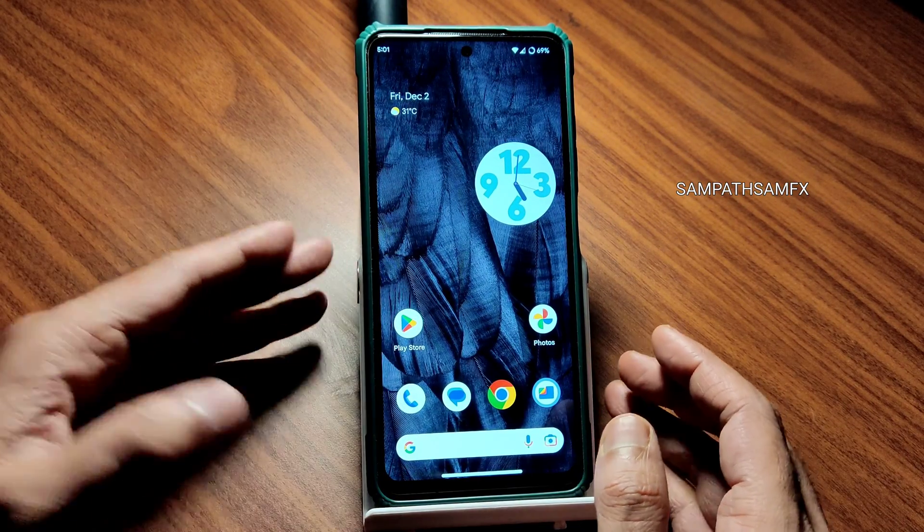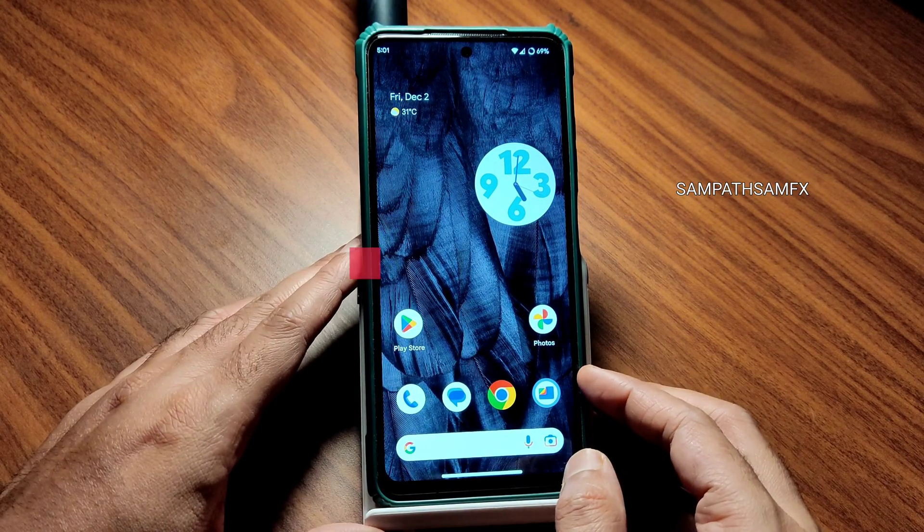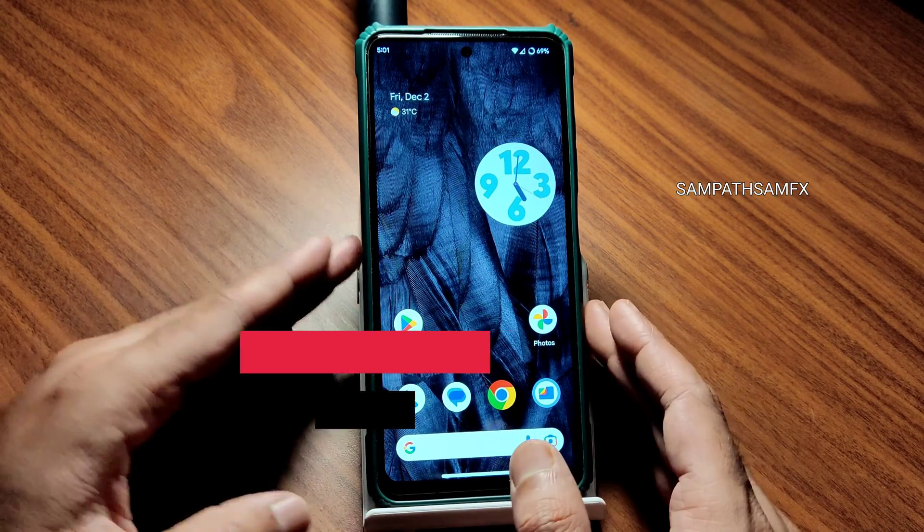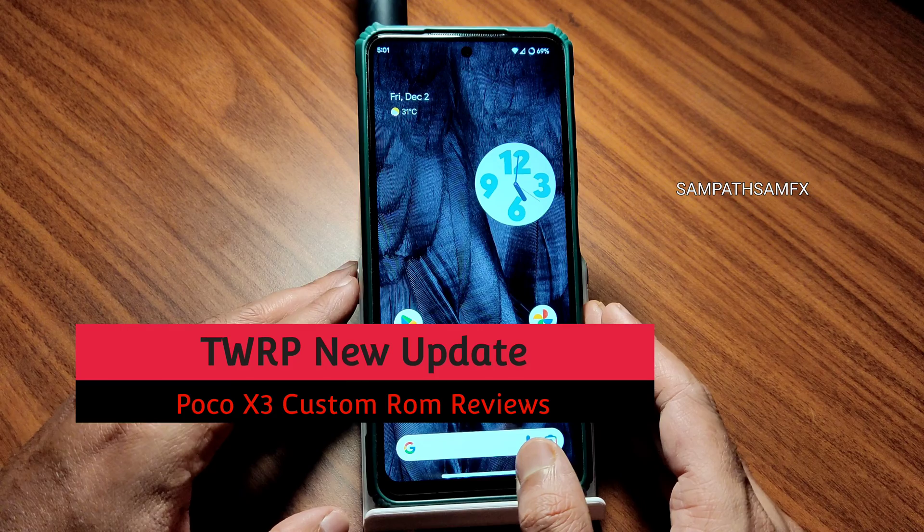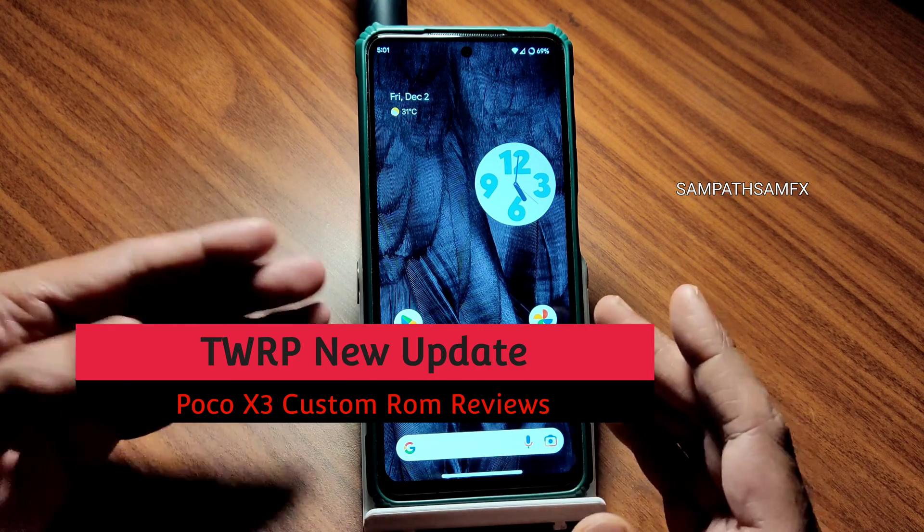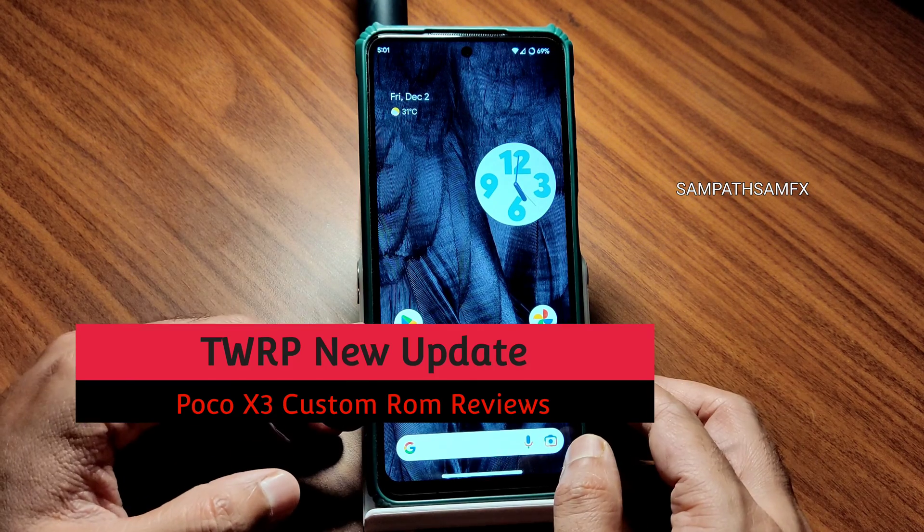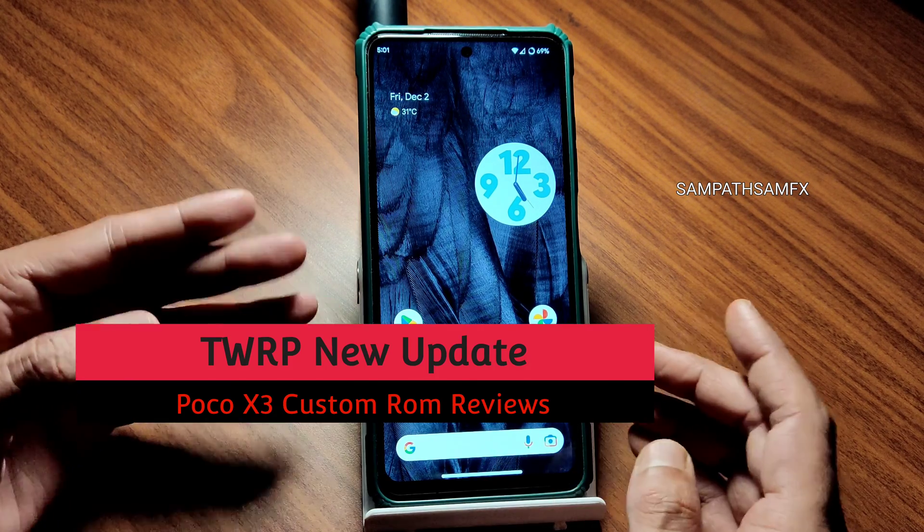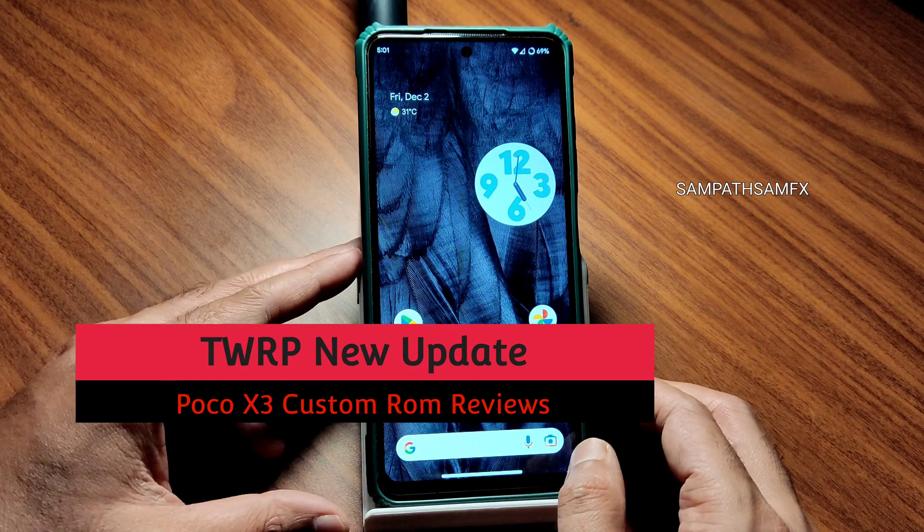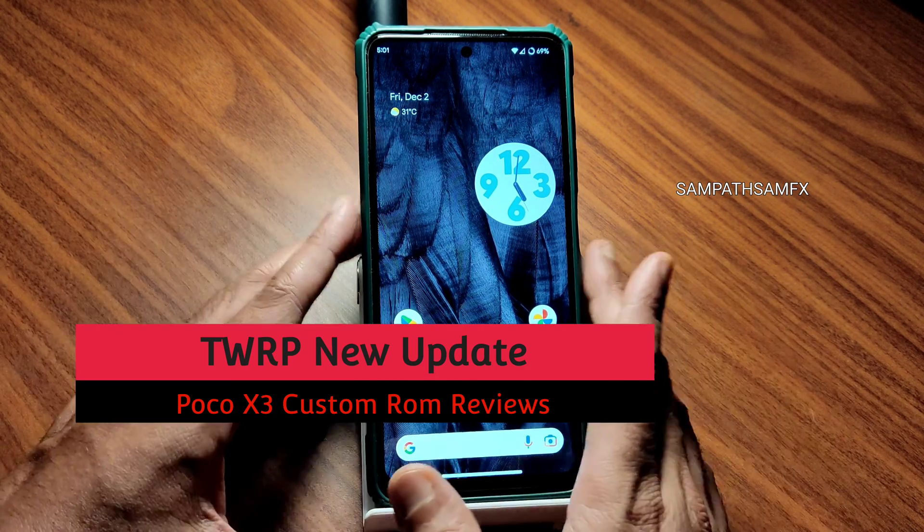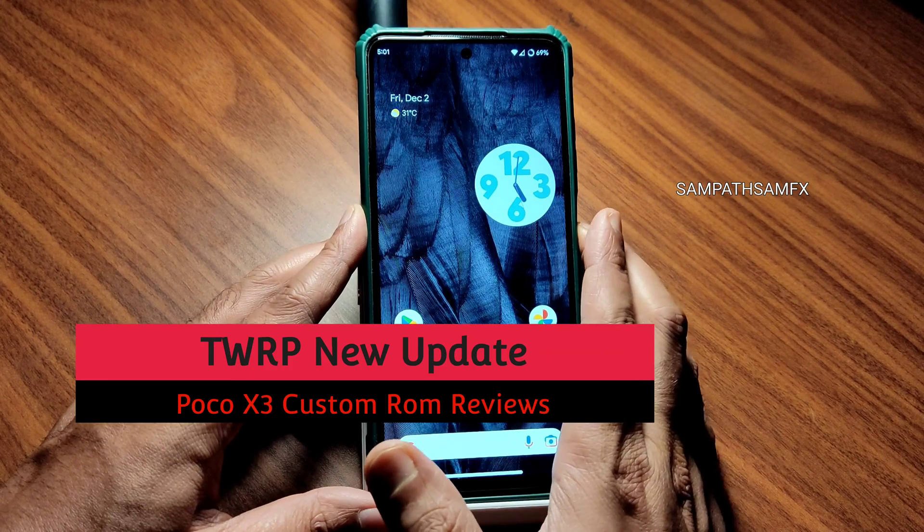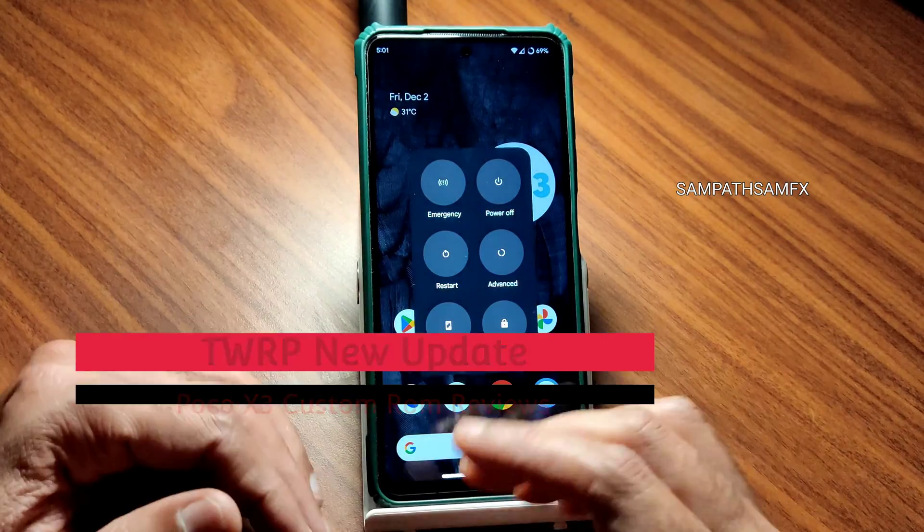Hey, hi, hello, welcome back. This is Sampath from the Sampath Samfx YouTube channel and this is Poco X3 custom ROM reviews. In this video I am going to flash the latest TWRP.